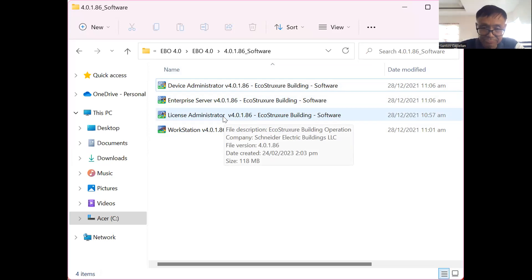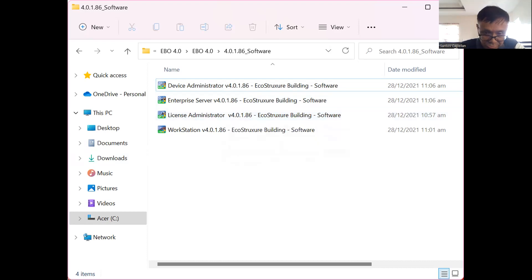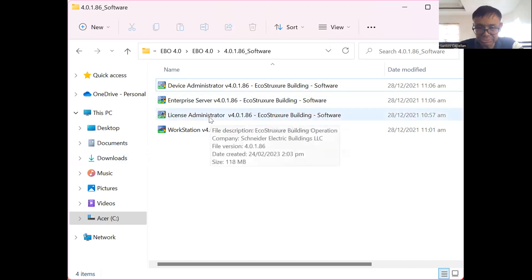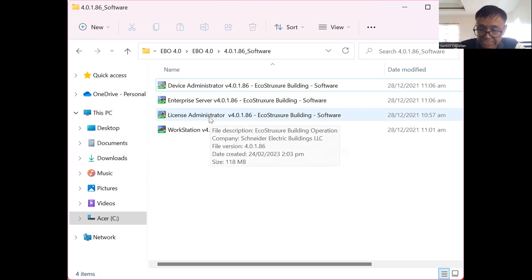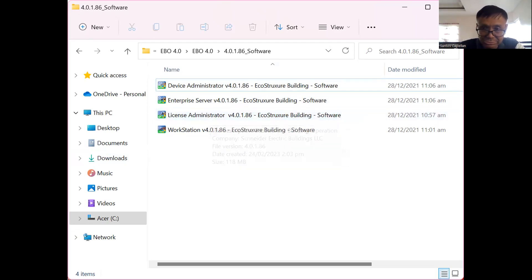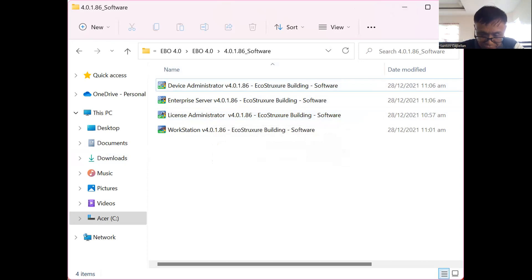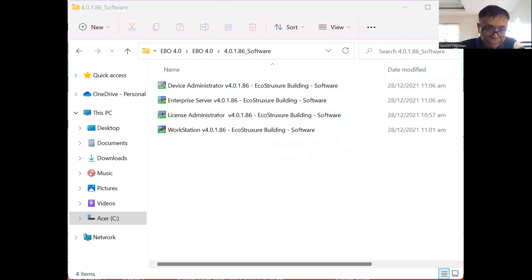We are using a demo license from file. Run the installed License Administrator and from there you can add a license from file. Now let me go to the Control Panel to show you something else.